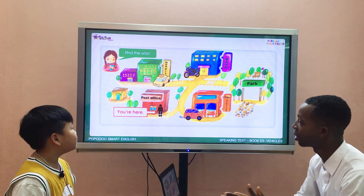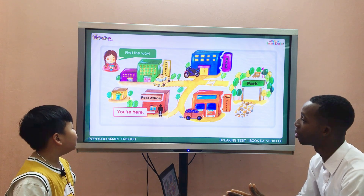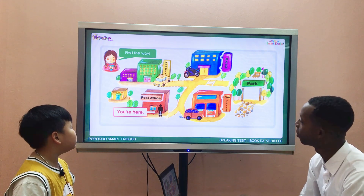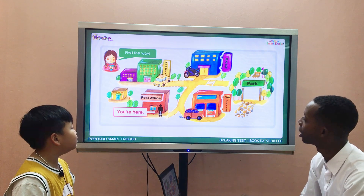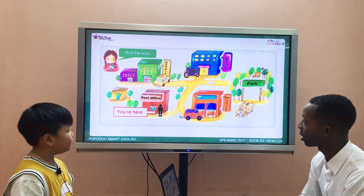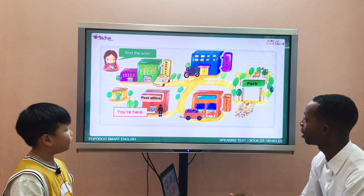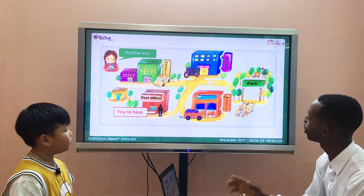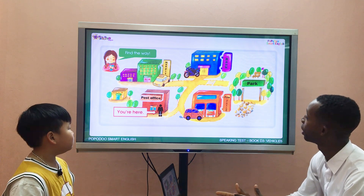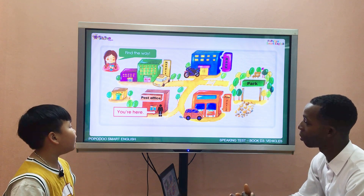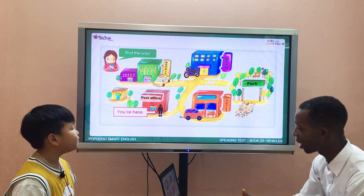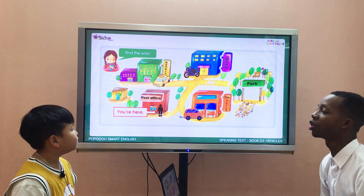Where is the park? Go straight and turn right. How do you go to the park? I go to the park by car. Very good.